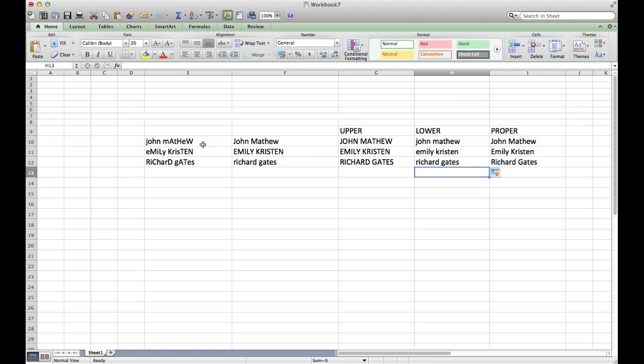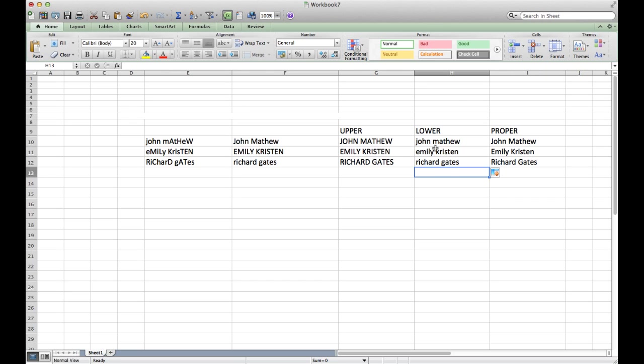This is how we change cases of text inside any spreadsheet of Microsoft Excel. This will remain the same for OpenOffice, LibreOffice as well, and all versions of Microsoft Excel. I hope this will help you while creating some spreadsheet. Thank you for watching the tutorial.